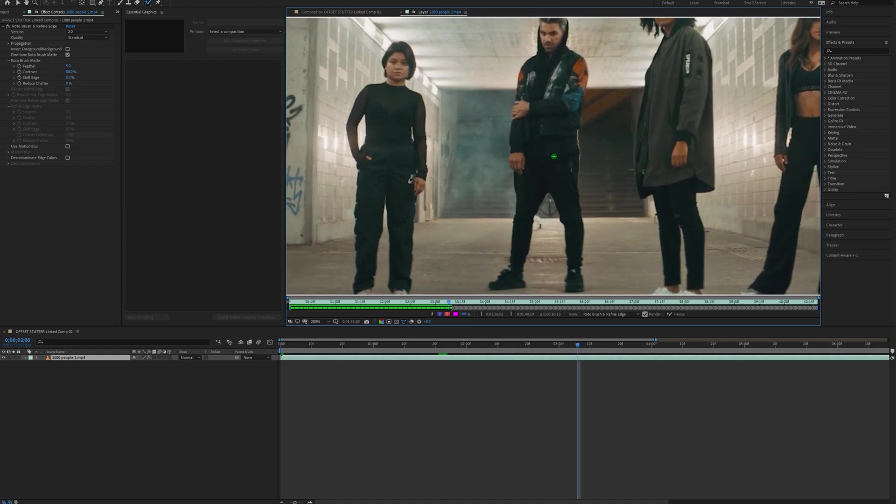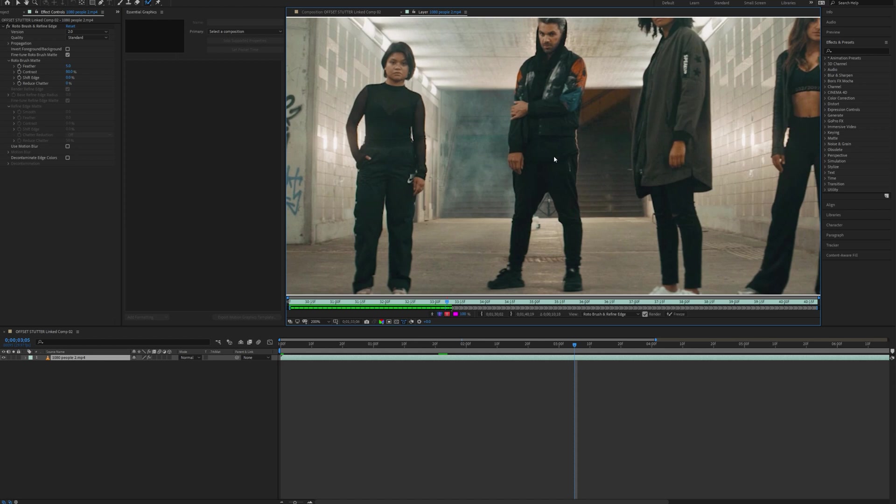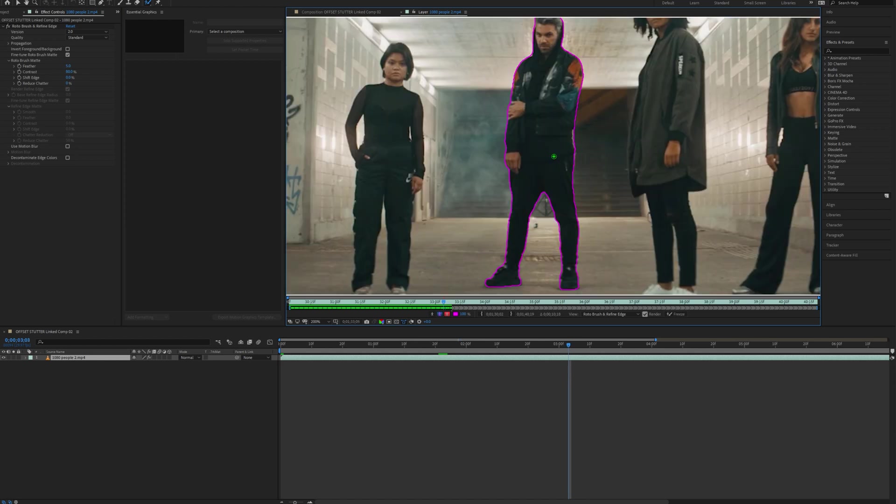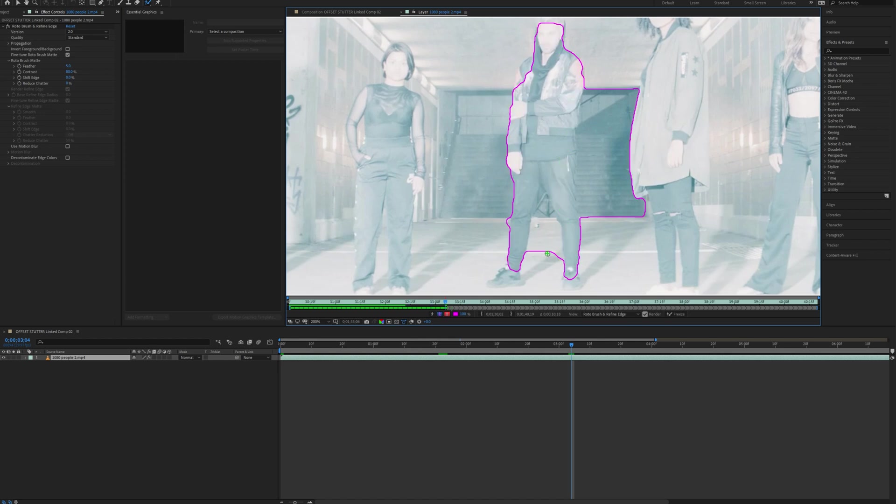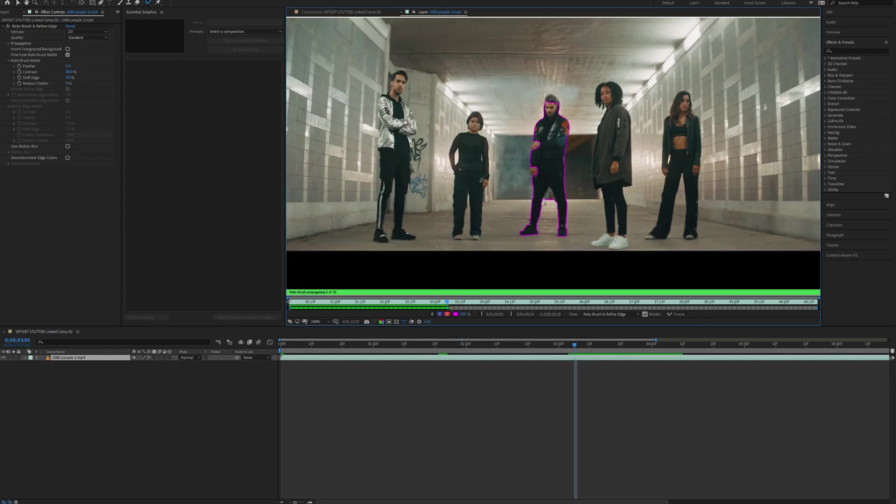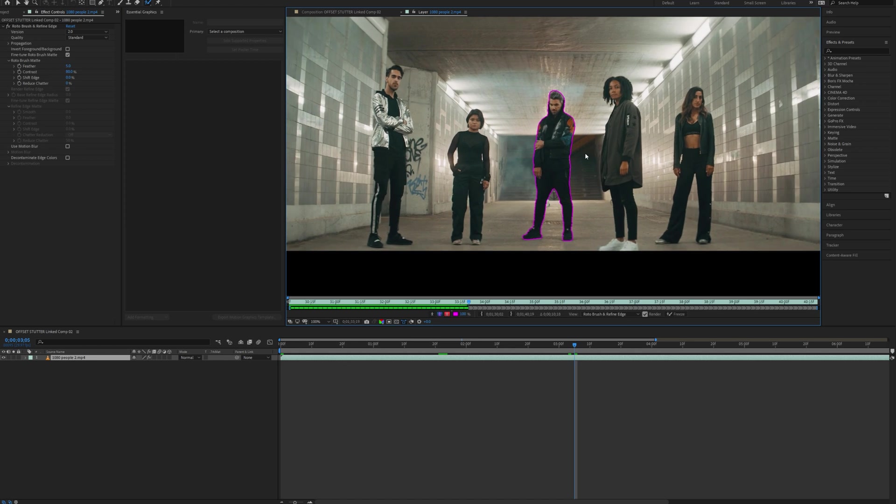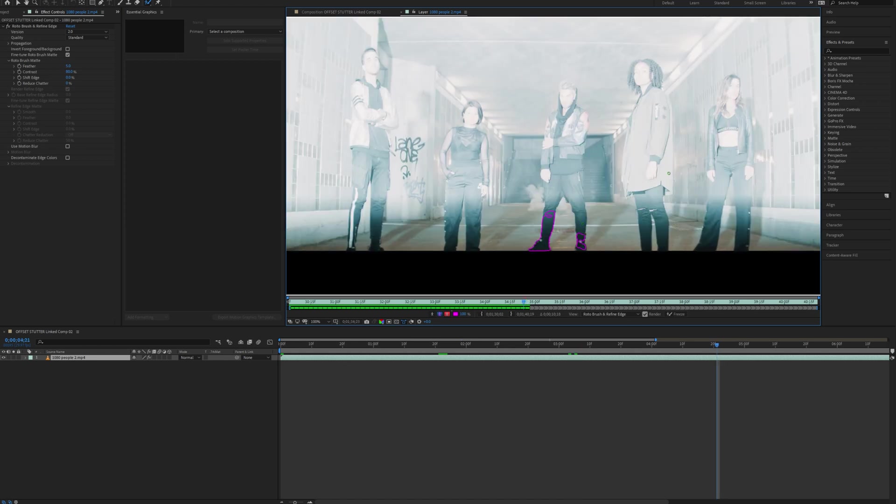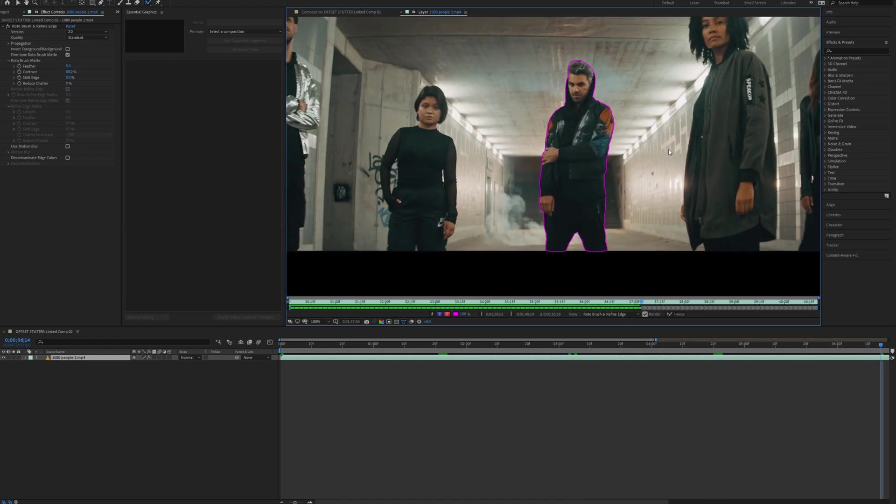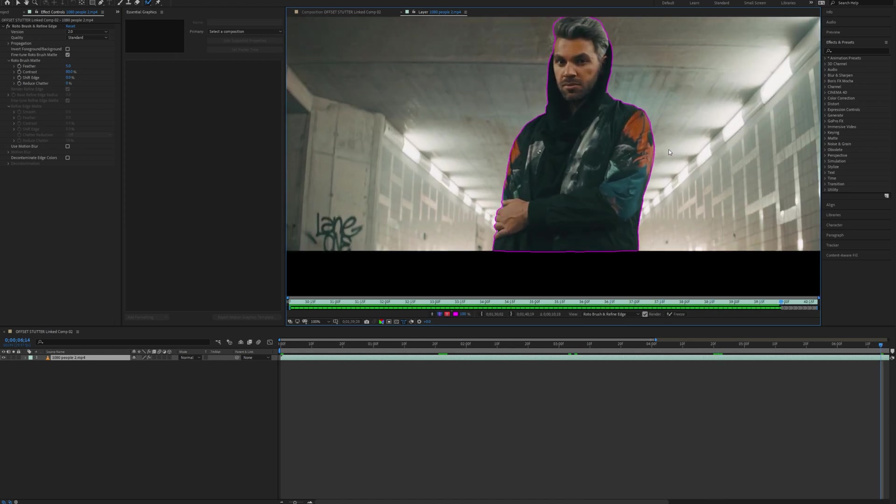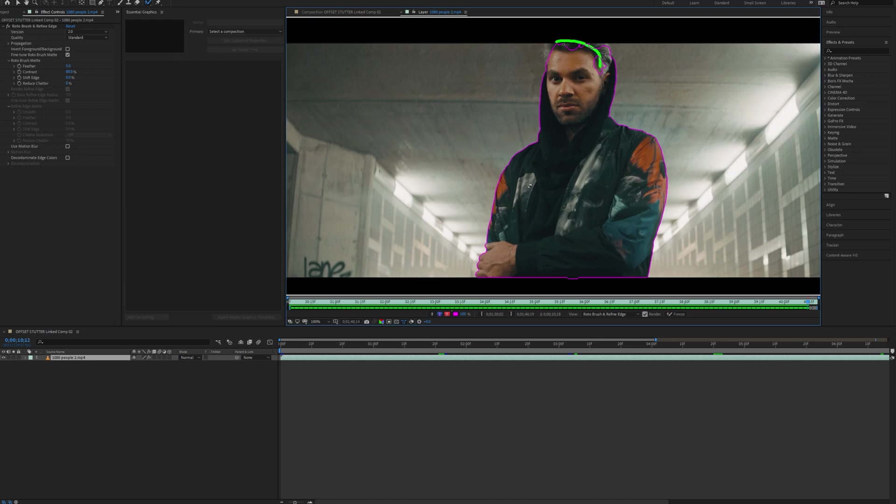Now you'll notice that every time it flashes, my rotoscope actually goes away. So I actually have to add my rotoscope in every time there's a flash, which is kind of annoying. But if you use a clean footage, you won't have to do this every time. So yeah, just keep going through your image and making sure the roto is clean. And then I'll come back at the end.